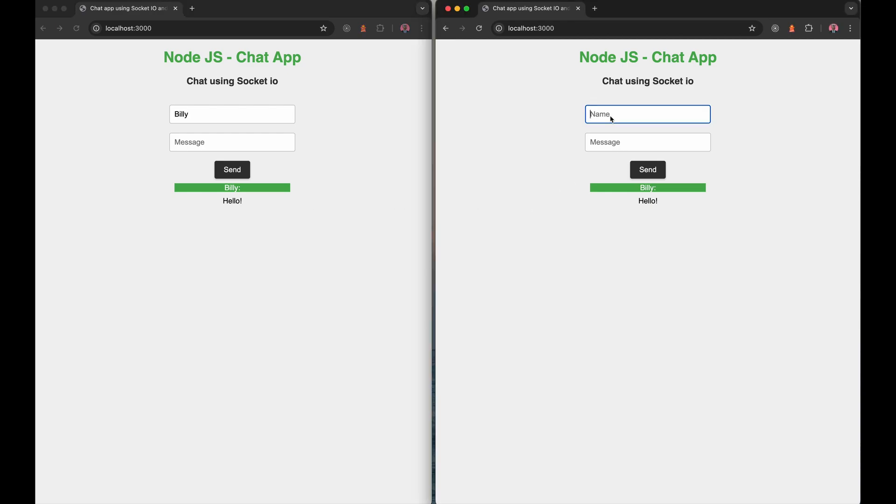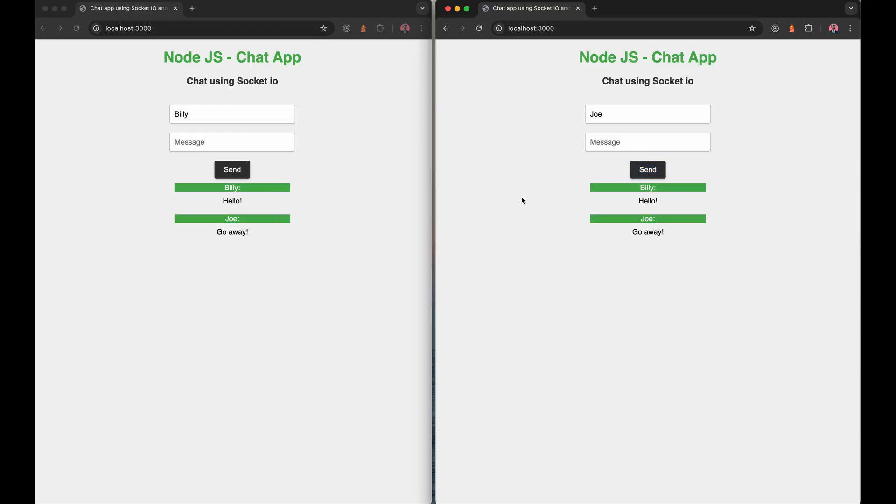Now, if I come over here and say my name is Joe, and I say go away and send it over here, we're going to see it once again on both sides. So that's just a very real and very powerful example of Node.js in action.